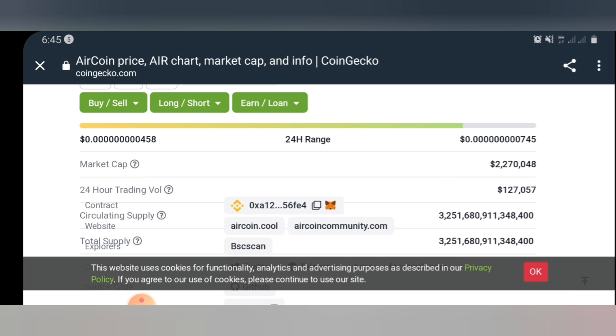Right here, I'm going to go straight to the main purpose of this video. The main purpose is to show you guys how you can buy this coin from PancakeSwap.